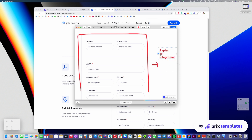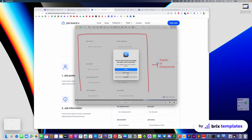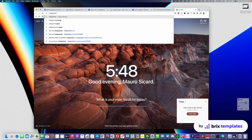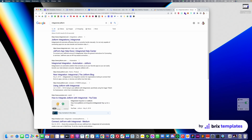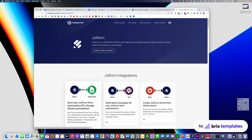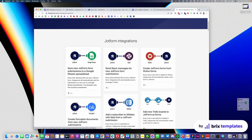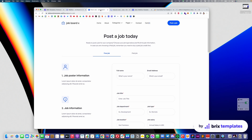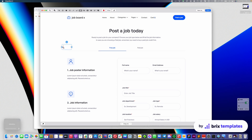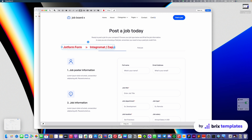Zapier and Integromat are tools that allow you to connect many different items together. For example, you can integrate Typeform with Integromat. In this case, you can save a new Typeform submission into a Google Sheets spreadsheet and it just works very well. You can do the same with many other integrations. So what you need to do is create a Typeform form — for both free or paid — and when someone makes a submission, that goes into Integromat or Zapier, depending on which you prefer. We usually recommend Integromat, but Zapier is also great.